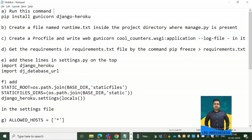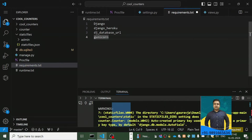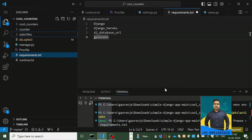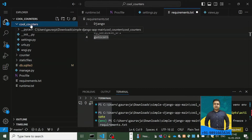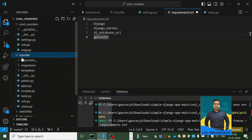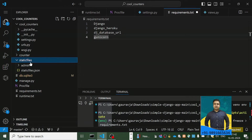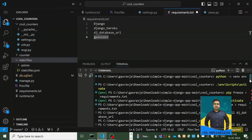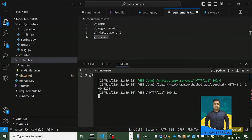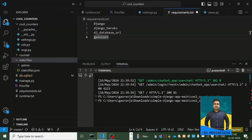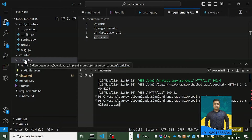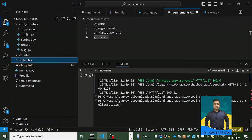Once you're done creating your application, this is my Django project folder with an application named 'counter' inside it. We also have a static files folder in place, which I created using this command. Let me close the server — this is the command you can fire for creating those static files.